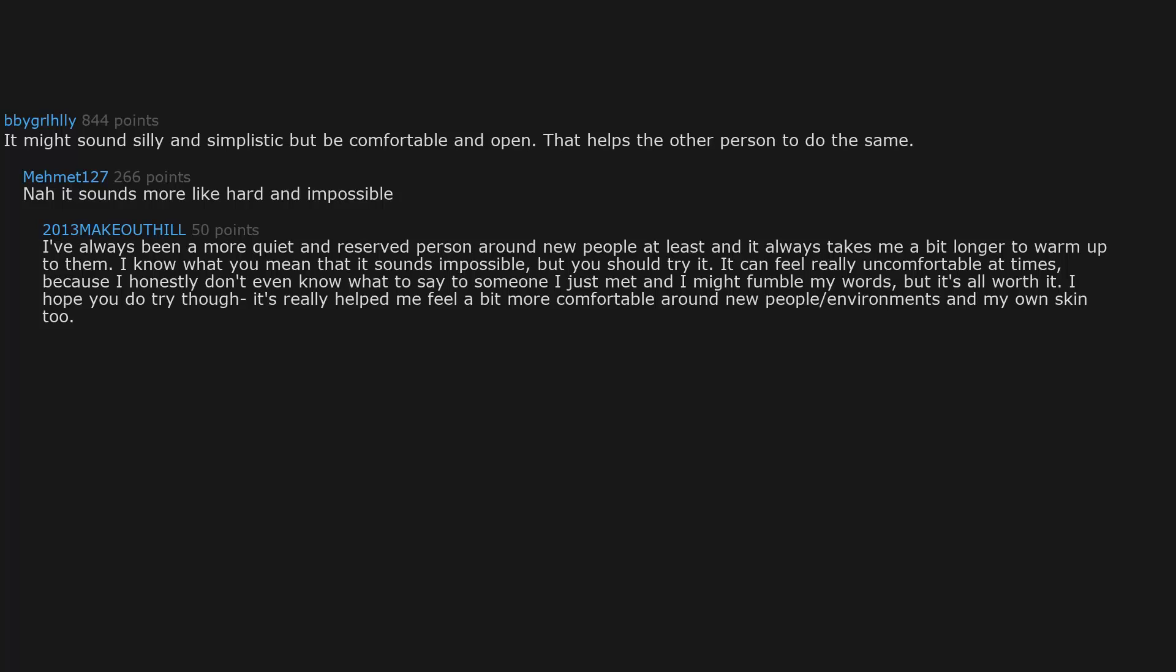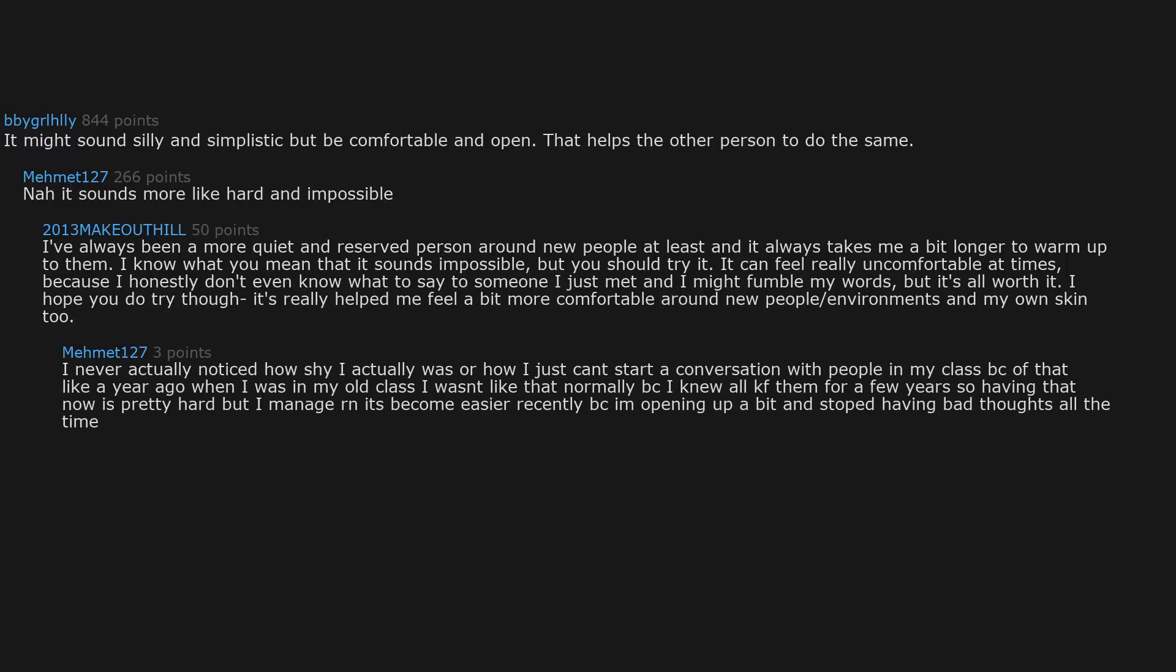I never actually noticed how shy I actually was or how I just can't start a conversation with people in my class because of that, like a year ago. When I was in my old class I wasn't like that normally because I knew all of them for a few years. So having that now is pretty hard, but I manage. And it's become easier recently because I'm opening up a bit and stopped having bad thoughts all the time.